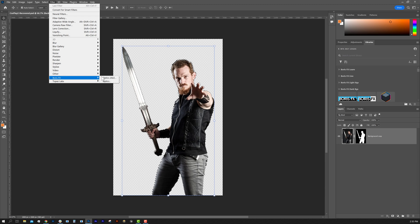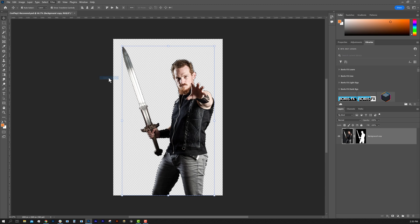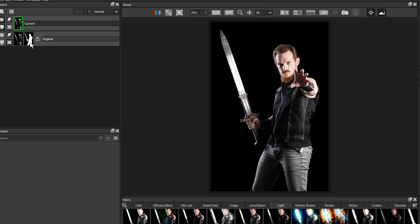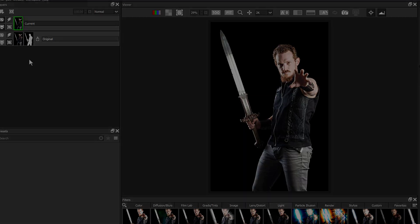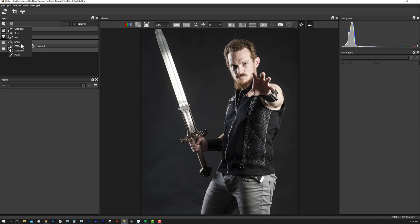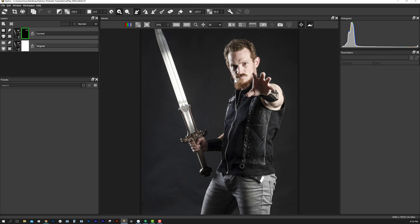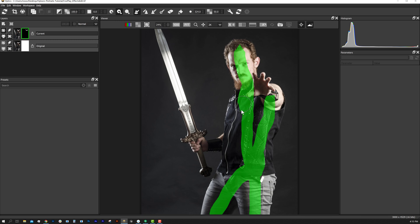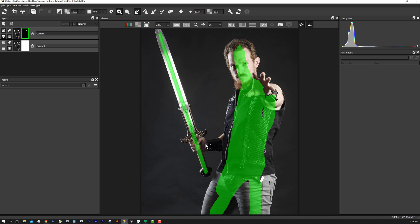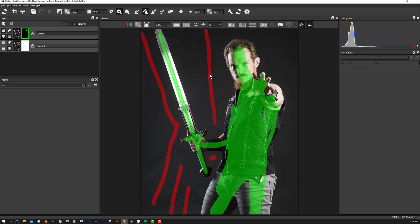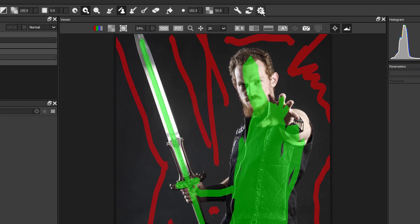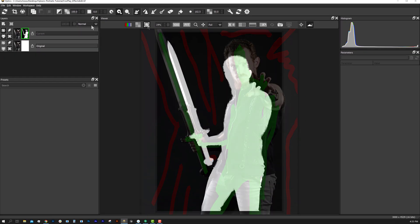Masking out a foreground subject is a huge part of visual effects. Optics can bring in a mask generated in Photoshop, or you can use the Easy Mask tool to tell Optics what the foreground and background is. We'll use the paint foreground tool to paint the subject and the paint background tool to select the background, then select Enter or the process cog button to process your mask.